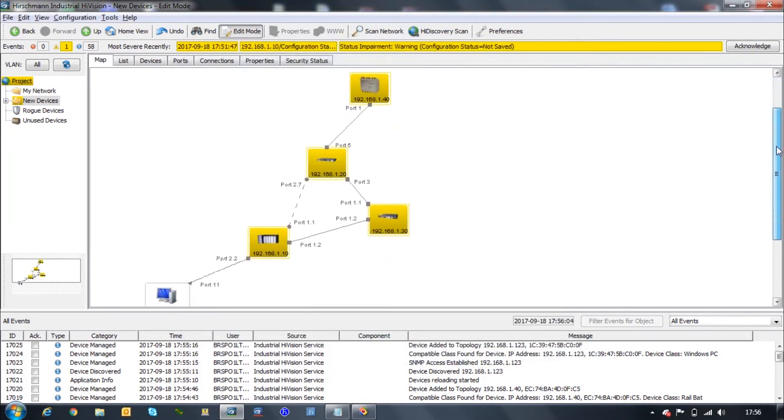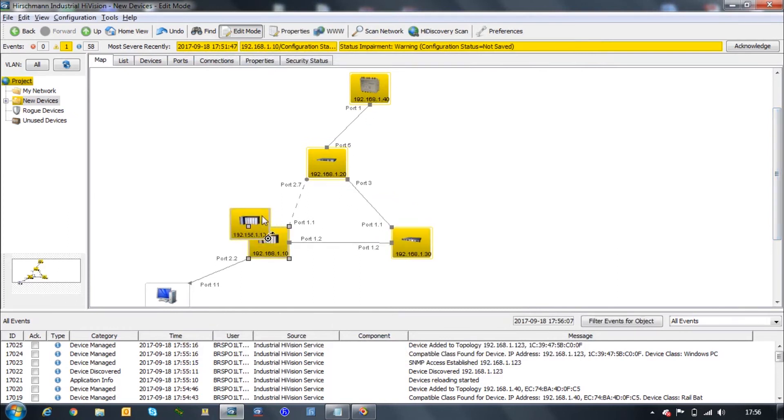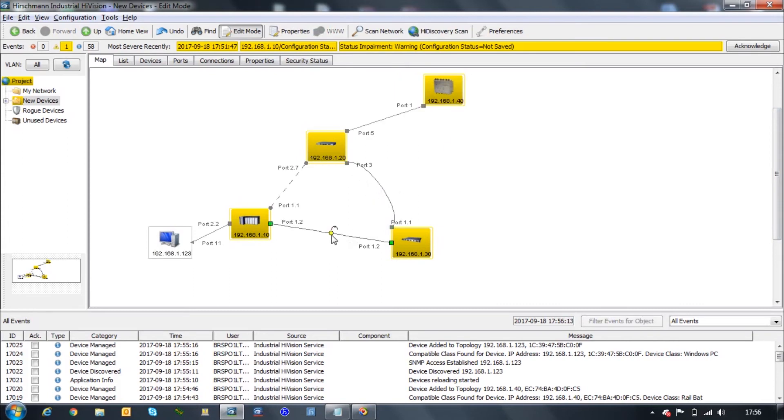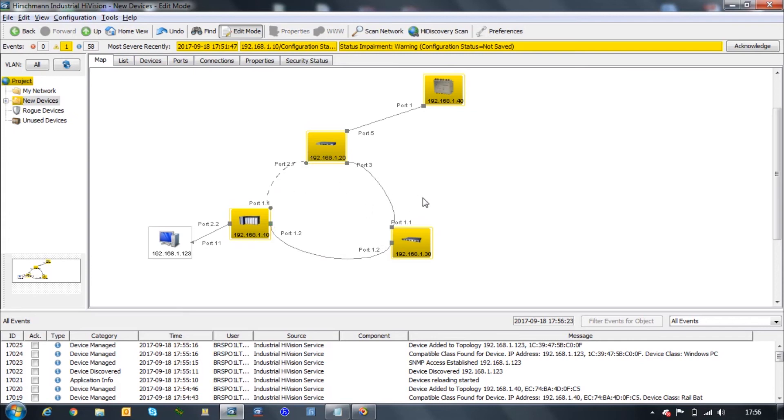With this tool, Industrial HiVision will read the internal table of the devices and automatically draw the topology for you. As you can see, we have all the connections already made. Now we need just to make it a little bit prettier, and that's it. With these two steps, now the network is already in monitor.